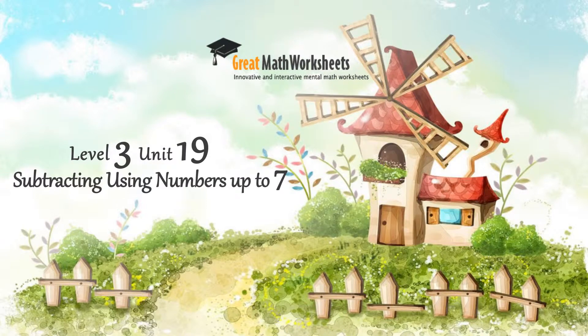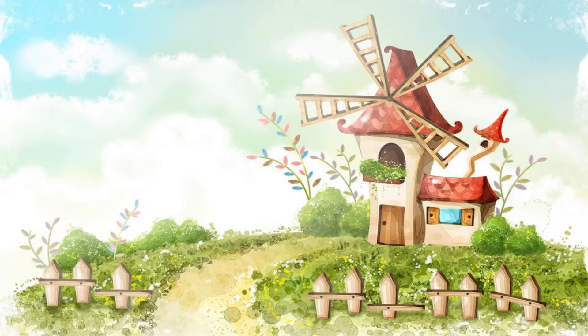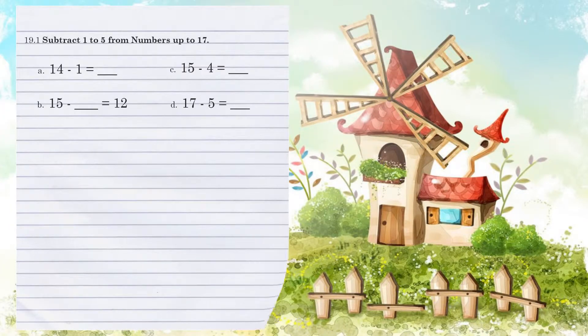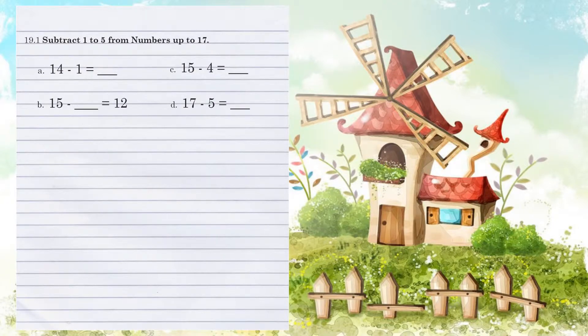Level 3, Unit 19. Subtracting using numbers up to 7. 19.1 Subtract 1 to 5 from numbers up to 17.